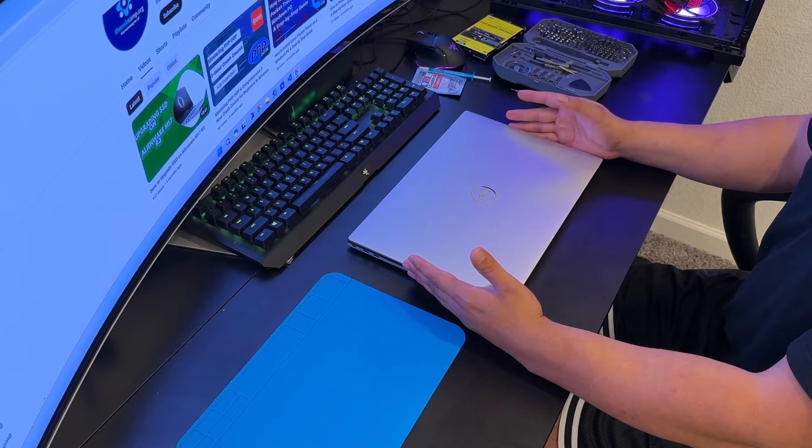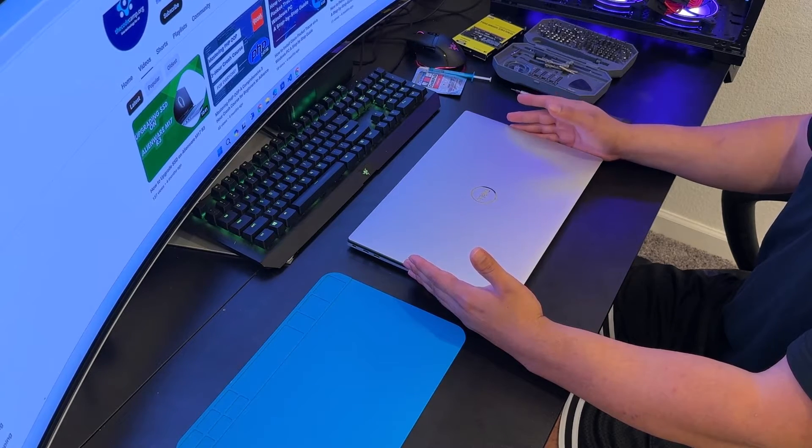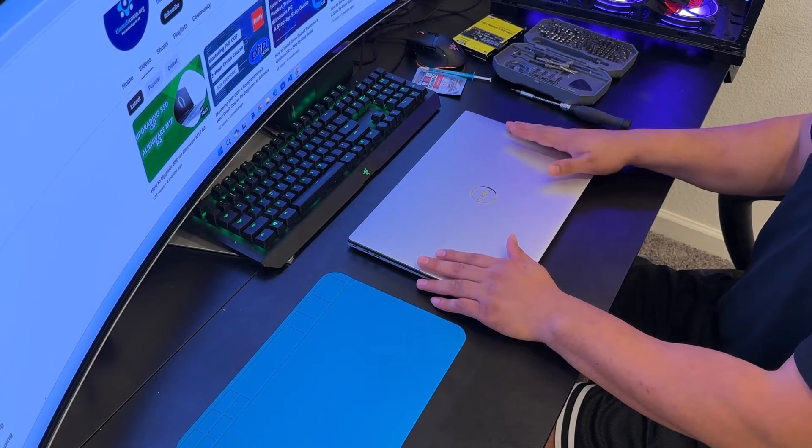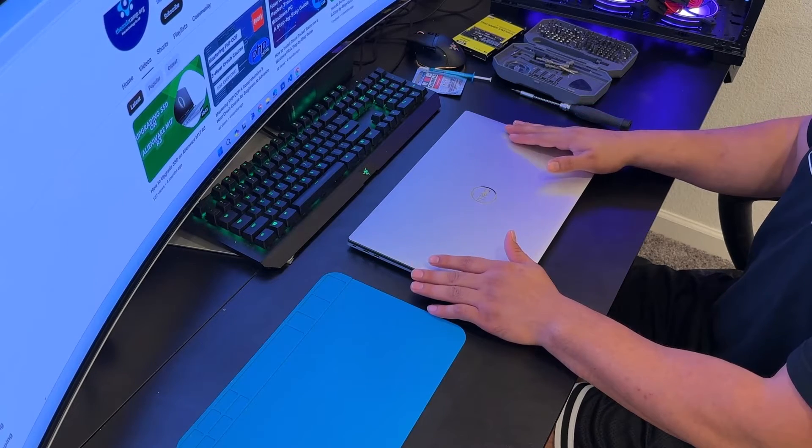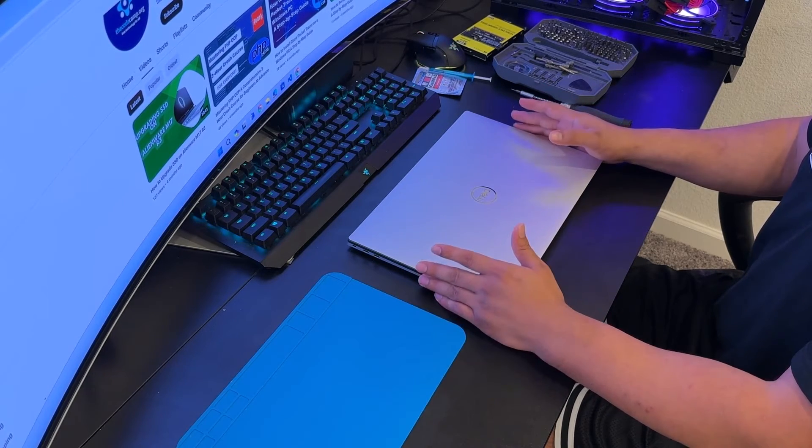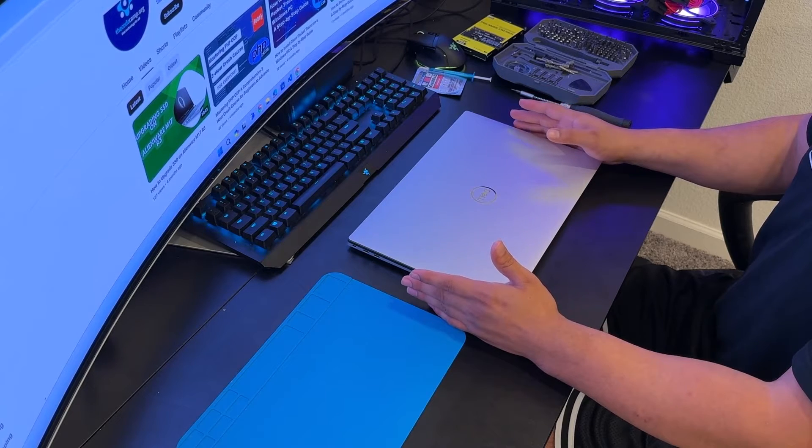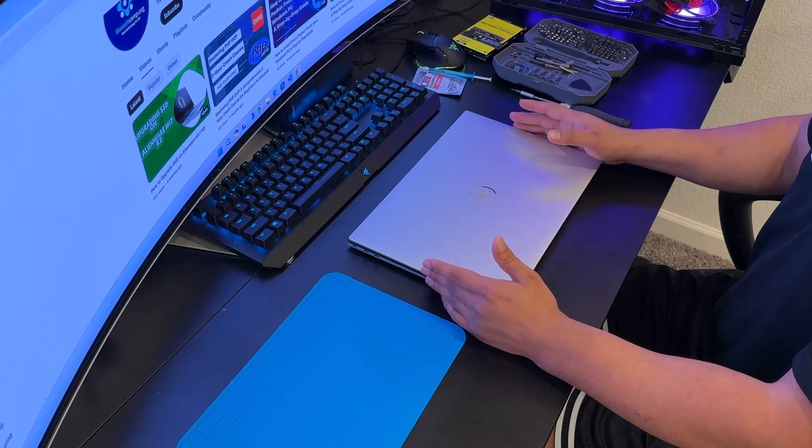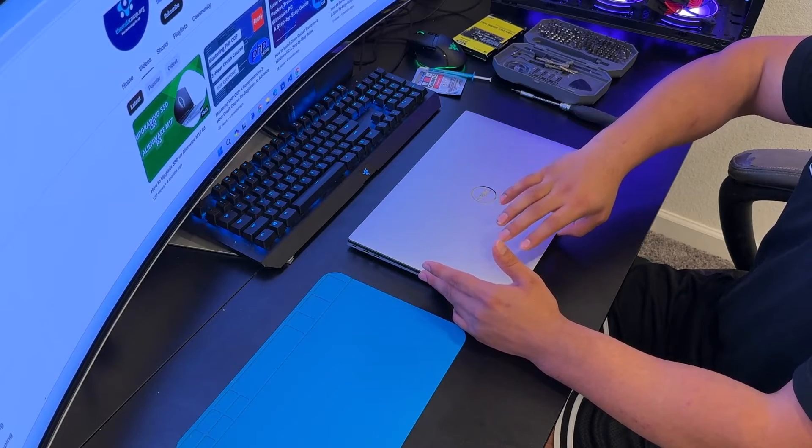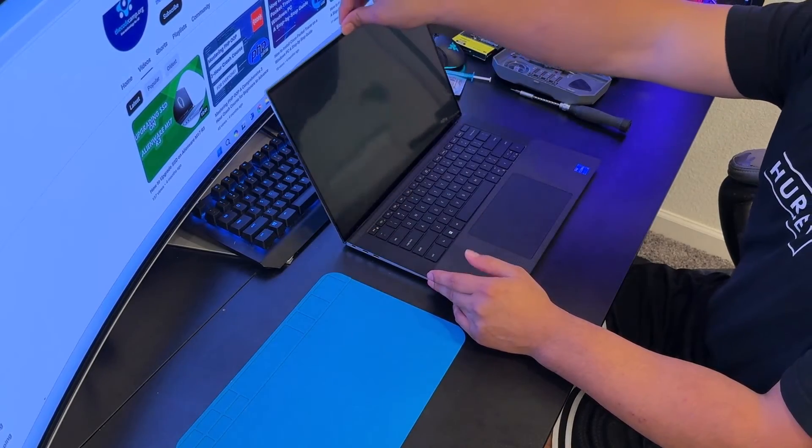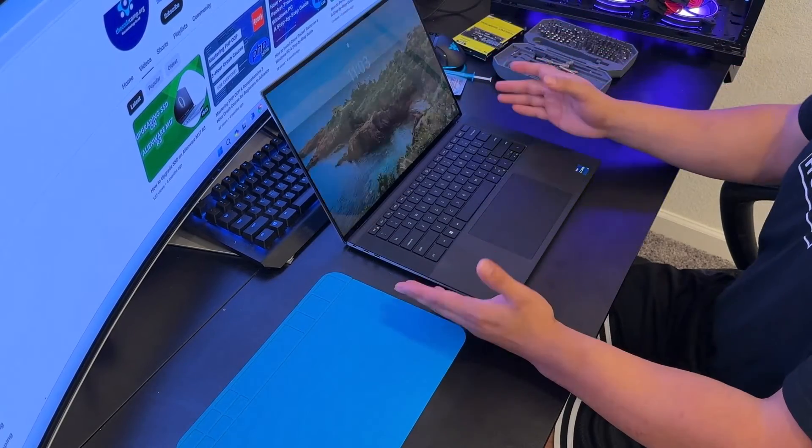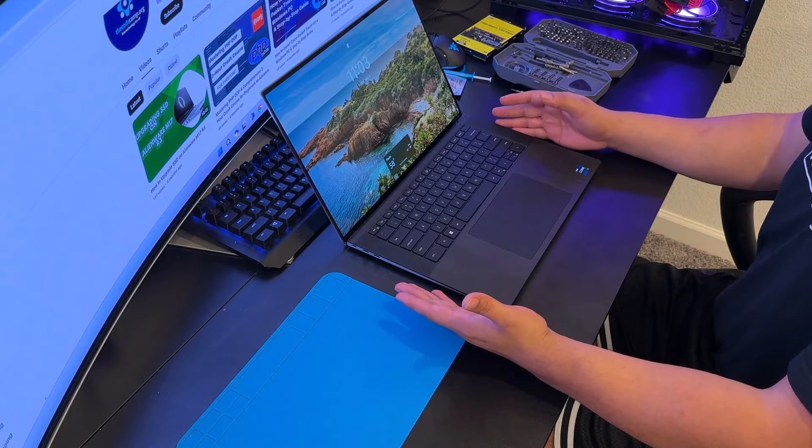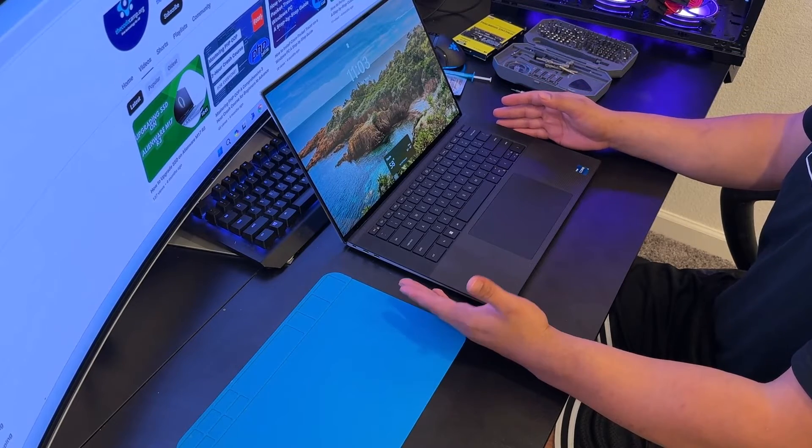First thing first, make sure your laptop is unplugged from power source or AC adapter, then make sure your laptop is turned off. As you can see, this laptop looks really premium quality.